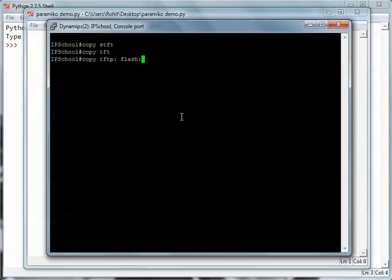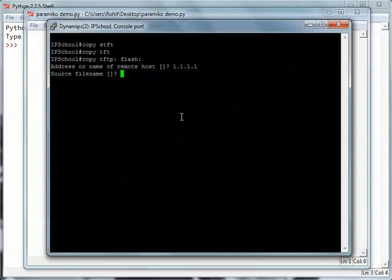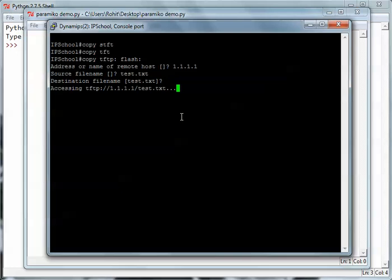When I execute this command, the first thing it asks me is the remote hostname. I'll type 1.1.1.1, that is the IP address of my loopback. I have to type a source file name, I'll type test.txt, and I have to give the destination file name. It can be different or the same. I'll just press enter and it will start to access the tftp server and try to find this text file.